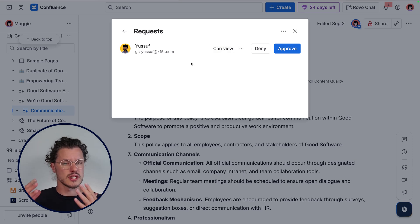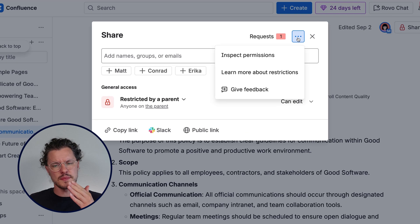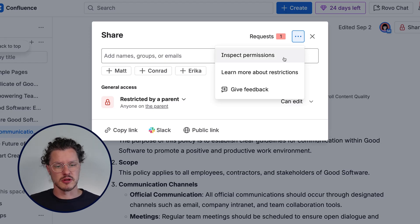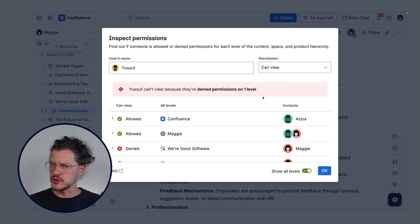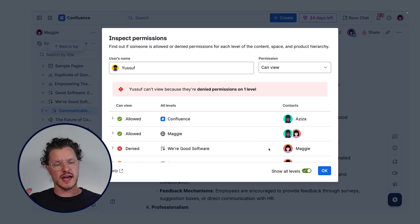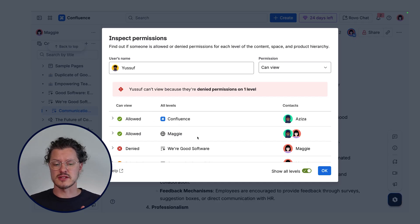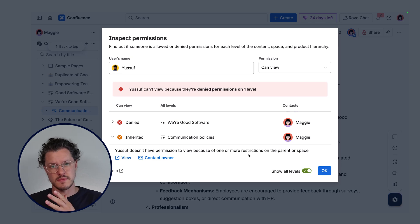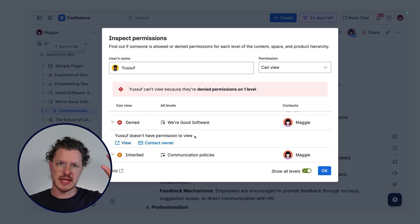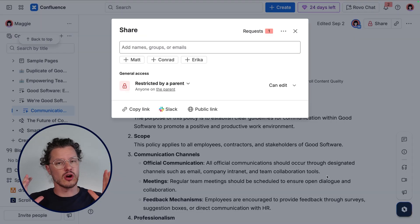If you are using Confluence Premium or Enterprise, you can hit the more menu and select Inspect Permissions. Here you can enter the name of the person you shared the page with, and it will give you a full breakdown of what they do and do not have access to. You can see they have access to Confluence and access to view things in the space, but the page itself is not accessible to them. Expanding further, we can learn they don't have access because the parent page is actually restricted — and in Confluence, when a parent page is restricted, all of the child pages are also restricted to those same people.